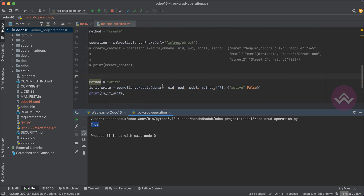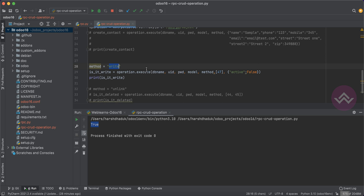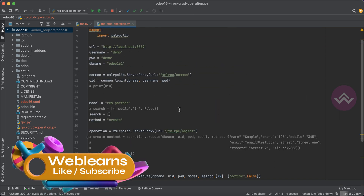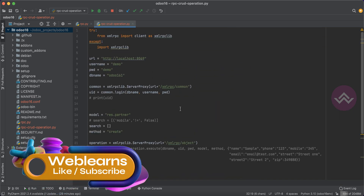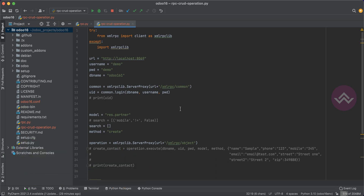To summarize the CRUD operations: for Create use the create method, for Update use the write method, and for Delete use the unlink method. If you have any doubts related to this topic, please comment below. In our next session we will perform the same operations using Postman. See you in the next session.